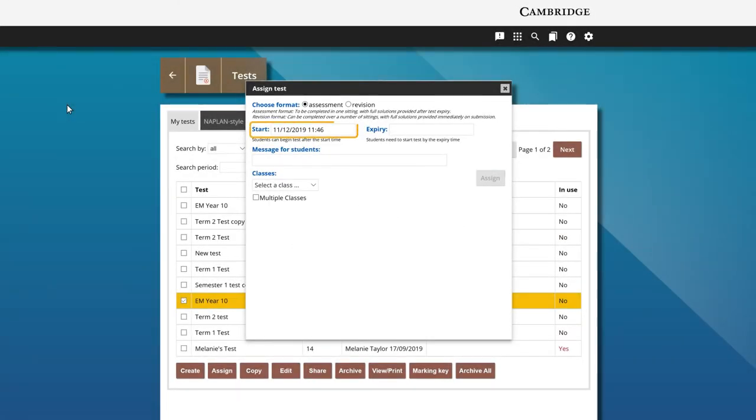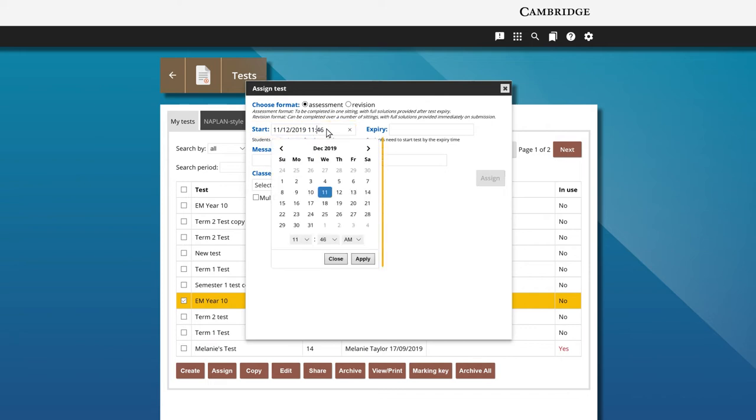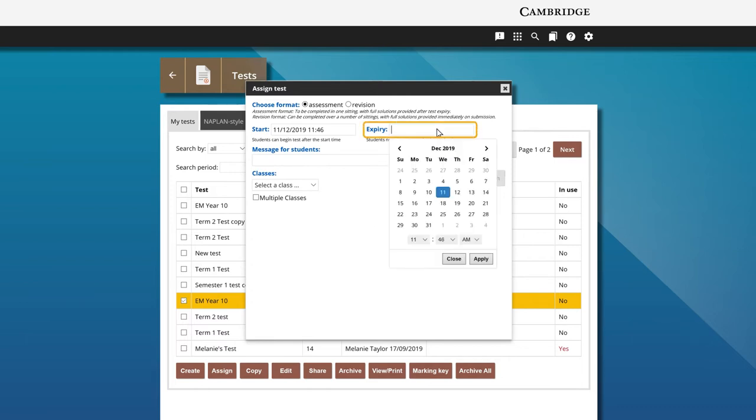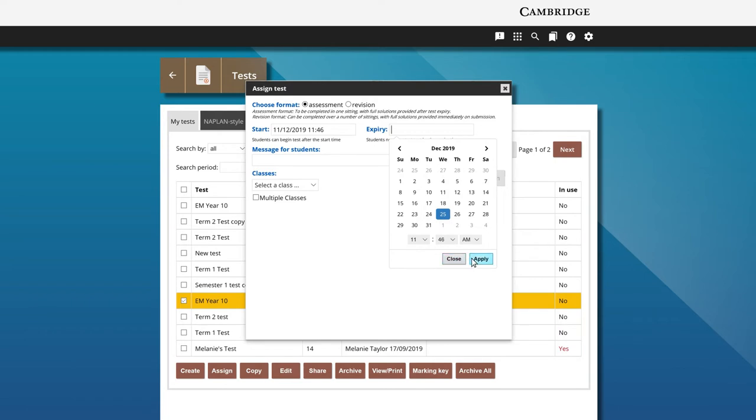In the start field, select the date and time to start the test. Click apply. In the expiry field, select the date and time the test will expire. Click apply.